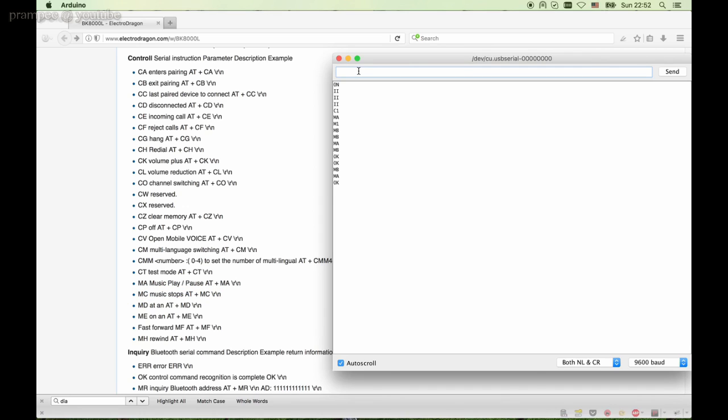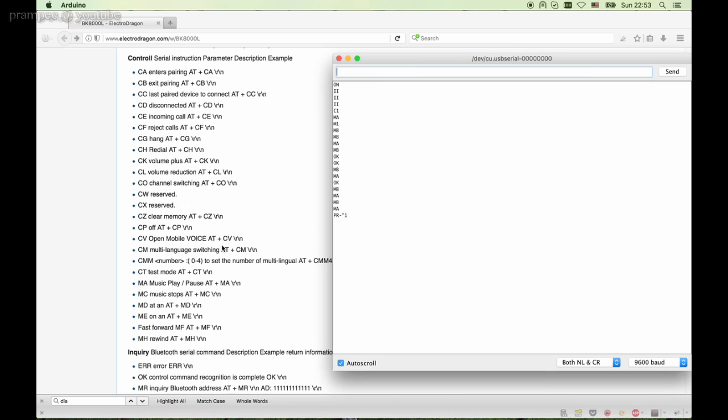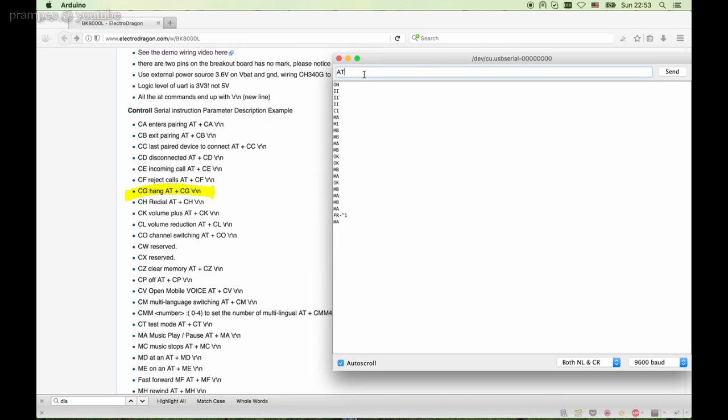Now I dial a number on the phone. The indicator appeared, but note that the number is broken. Now let's ask for the HFP status, that is M4, meaning we are on a call. Okay, so let's hang up from the terminal. Now redial the last dialed number. Good. Now the number appeared correctly. Let's test the status again and hang up.